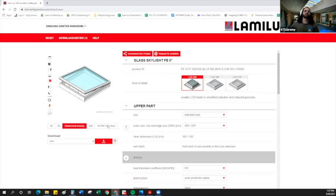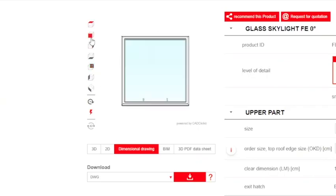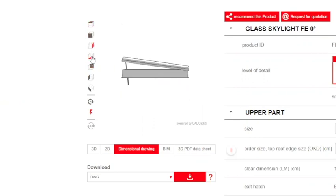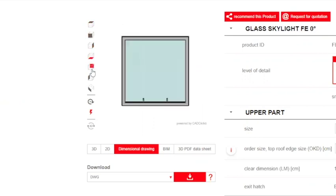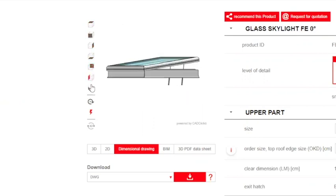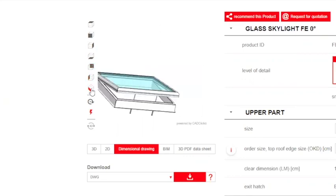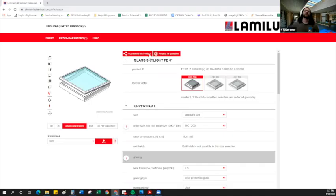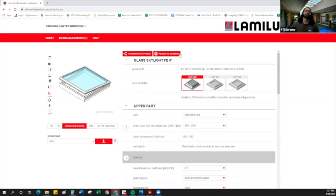So once we have built our skylight model, we get this image here in the top left, and we are able to rotate it in any direction that we need, make sure it looks exactly as the requirements dictate. And then you can either share it using this recommend this product button, or you can request a quotation. If you click request a quotation here, your quotation will be sent to Lamalux in Germany and then passed along to me. So if it's simpler, you could just reach out to me directly.